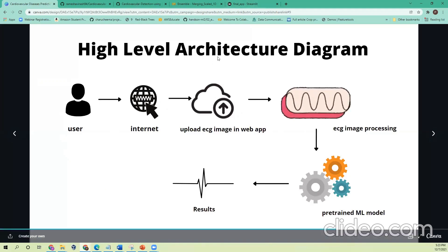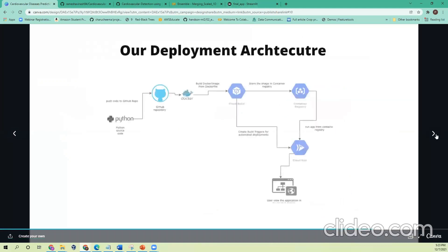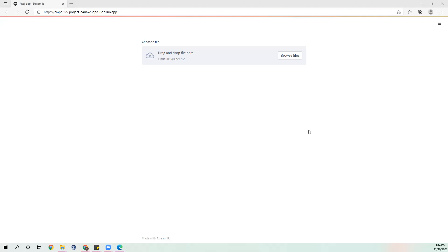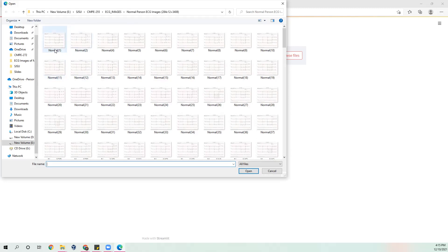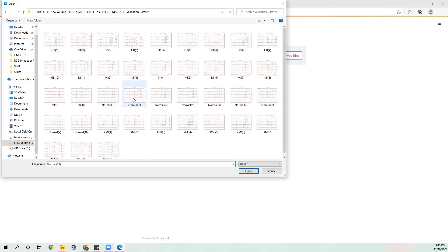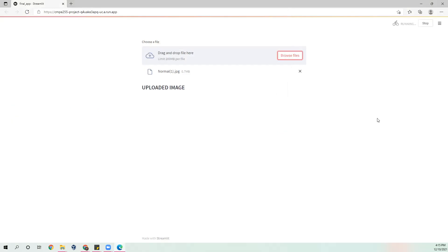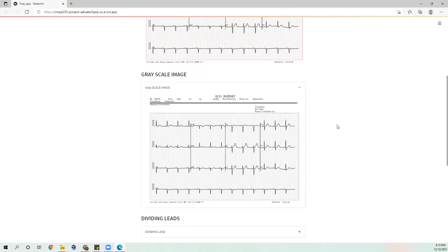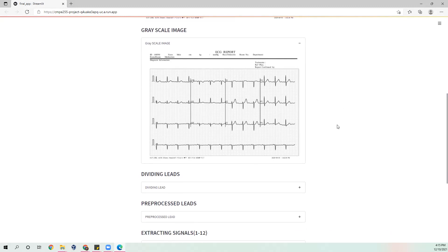Now let's see the same in a demo. Here is the demo of the project. I'll start by picking files of different types of abnormalities and go through how the prediction works. To start with, I'll be taking a normal image from the validation set. This is the image that has been uploaded, and we can also see the other pre-processing steps — this is the grayscale conversion.